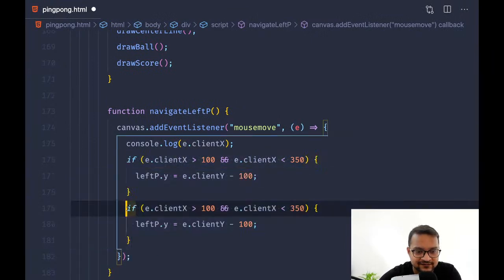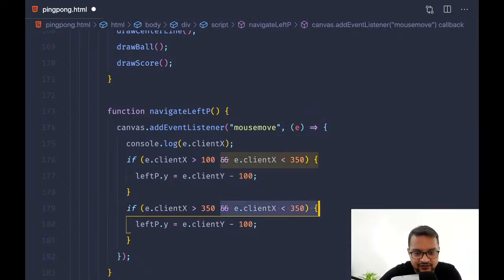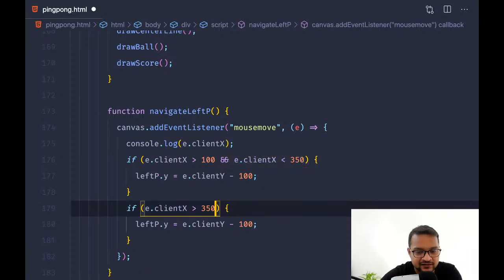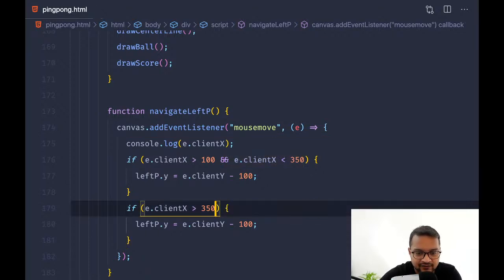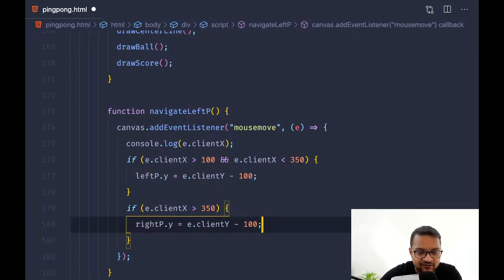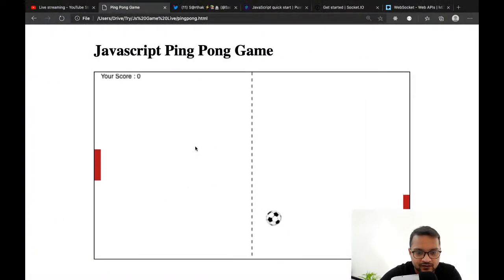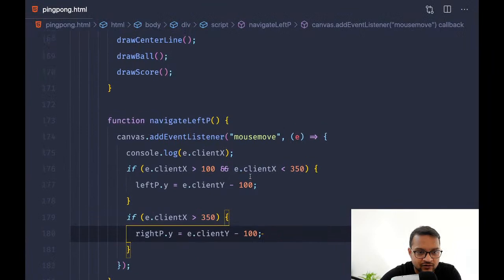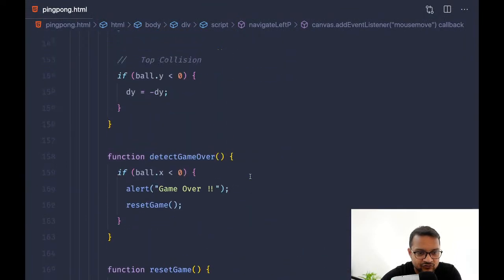If e.clientX is greater than 350, I don't care about the less-than condition, then I'm going to change the right paddle's y value to match the client y.